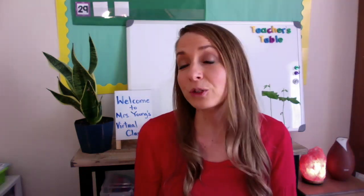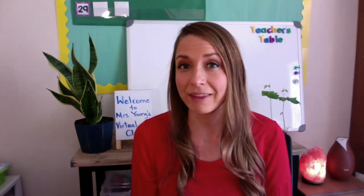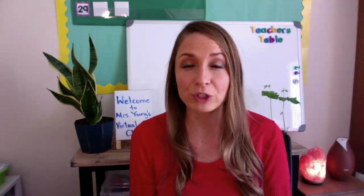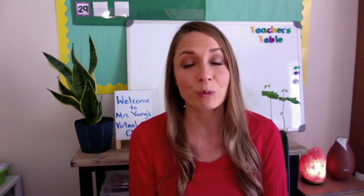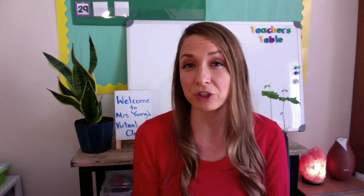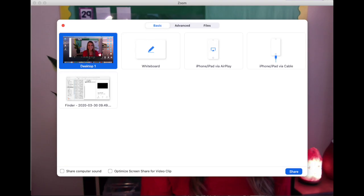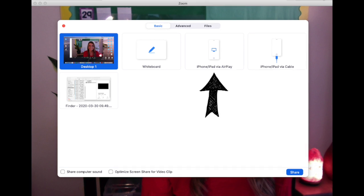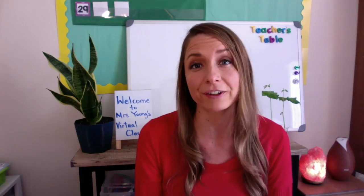Once you have downloaded and signed into the app, you're going to open up Zoom on your computer. Then you're going to go to Screen Share. Once you hit Screen Share, you will see an option where it says iPad via AirPlay. Click on that and then click Share.